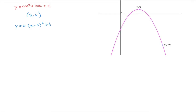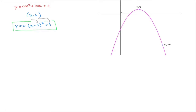The 3 comes from the x-coordinate of the vertex, and the 4 comes from the y-coordinate of the vertex. So our job now consists of finding the value of the coefficient a. To do that, all we need are the coordinates of another point through which the curve passes.